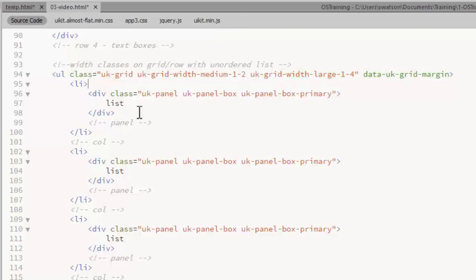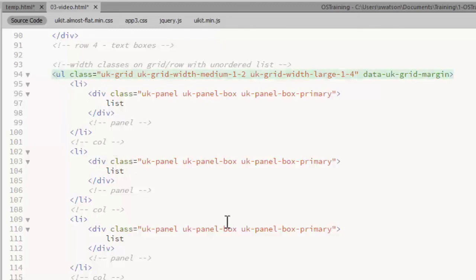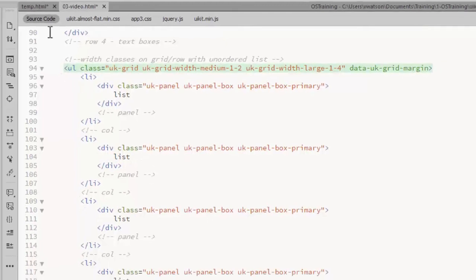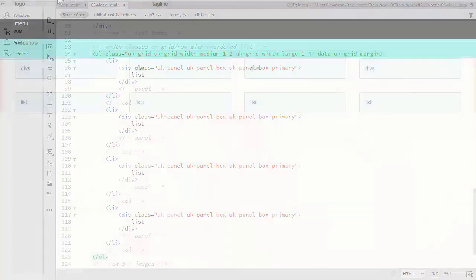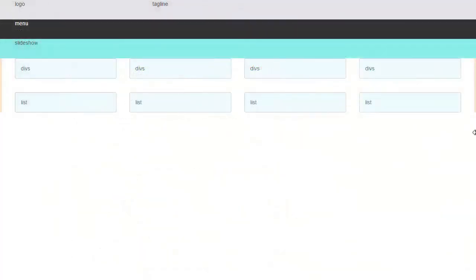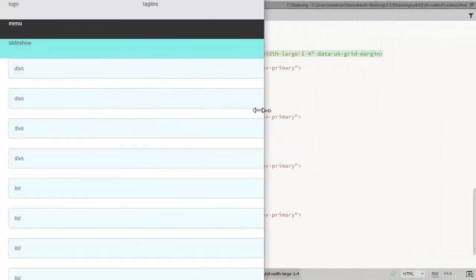And with the unordered list, each list item becomes a column in the row. So this is virtually the same setup except replacing the divs with list items and of course the row is an unordered list. And the results will be the same.